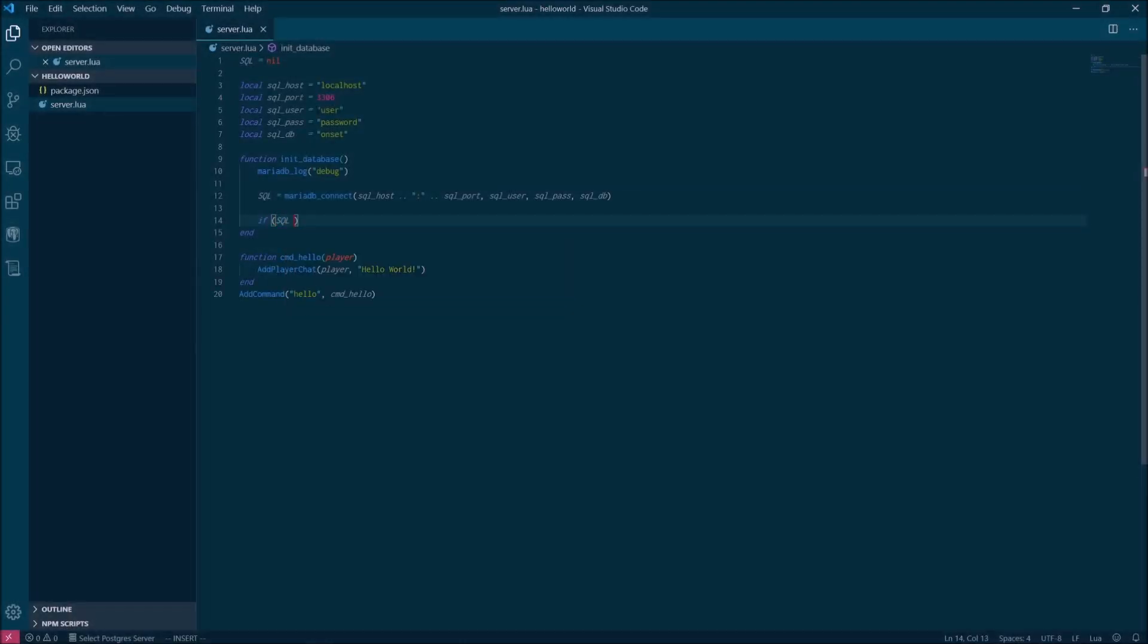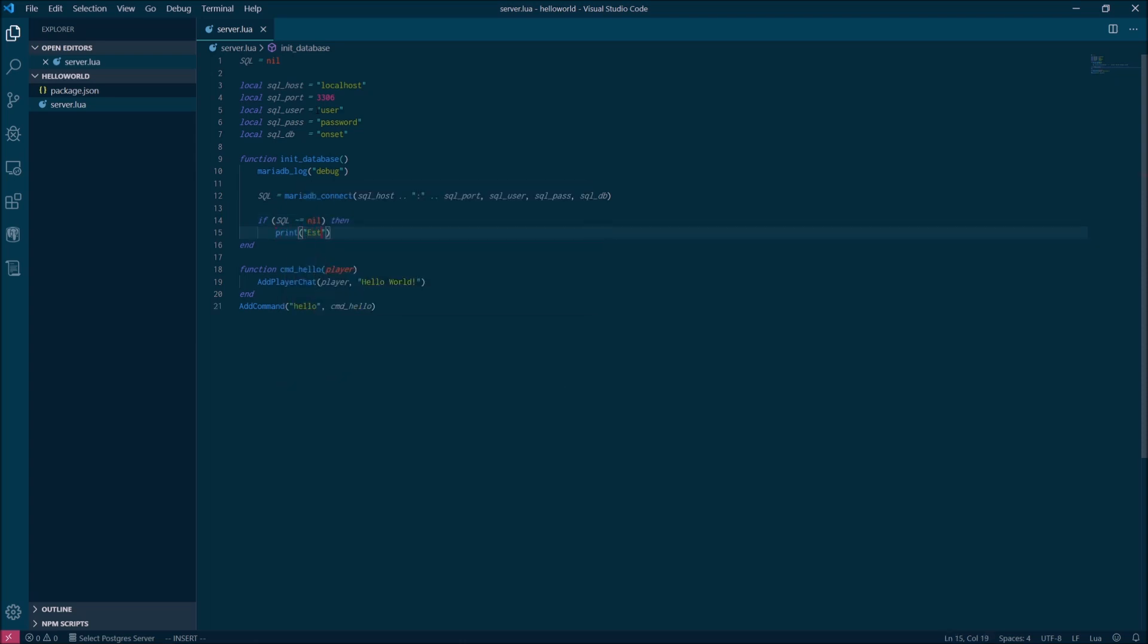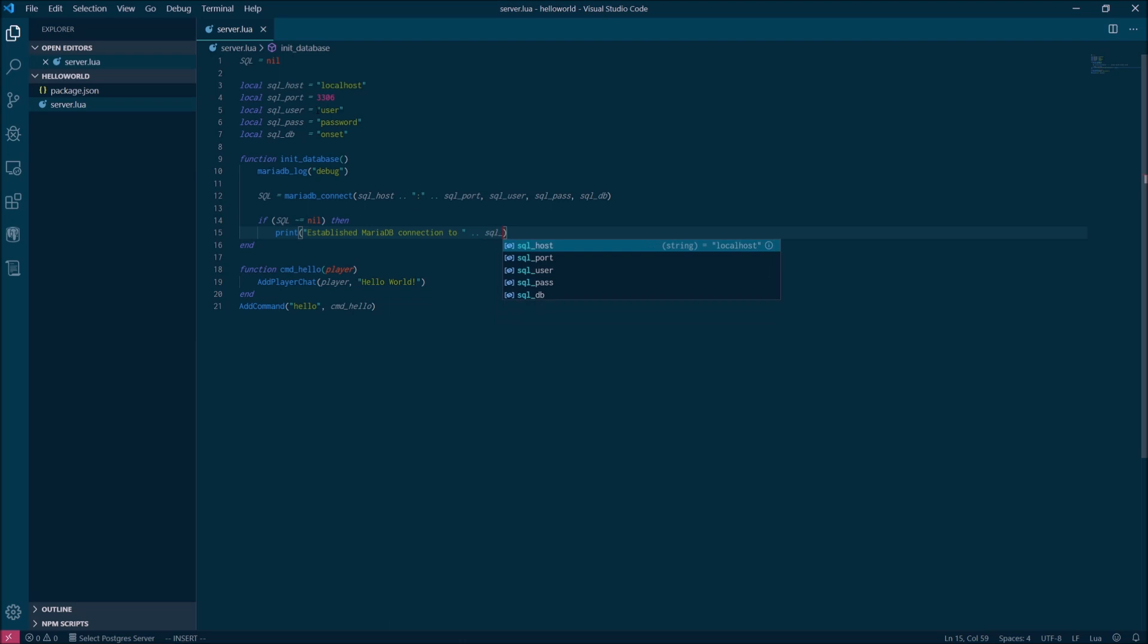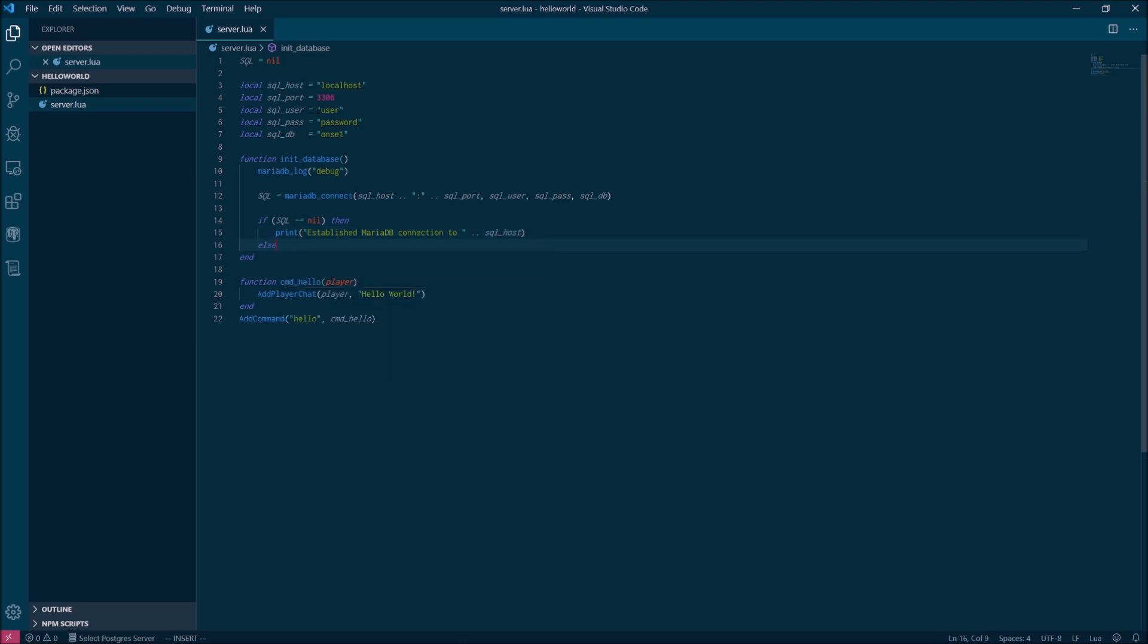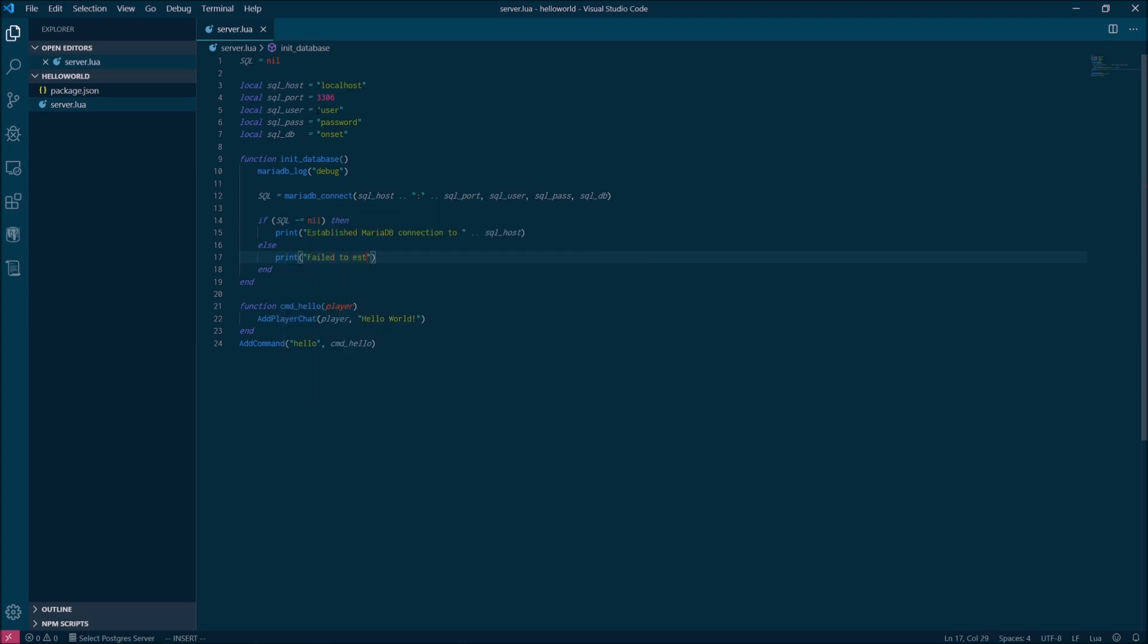After we've attempted to initialize the database connection, we're going to check to see if we were successful. If we were, then everything is fine and we'll just write something useful into the server log. If not, then we're actually going to exit the entire process and not start the server. The assumption is that you'll reach the point where your code depends on the database and we actually don't even want to bother starting if we can't establish that connection.